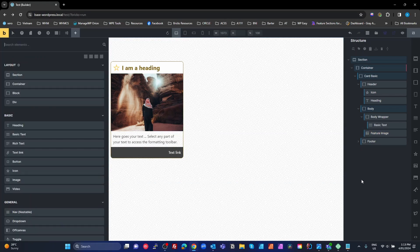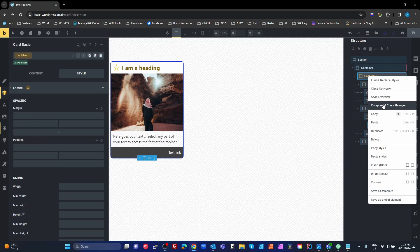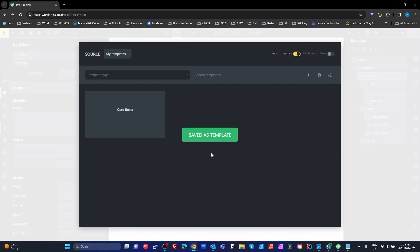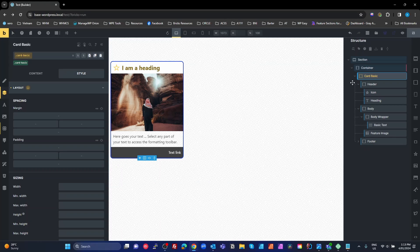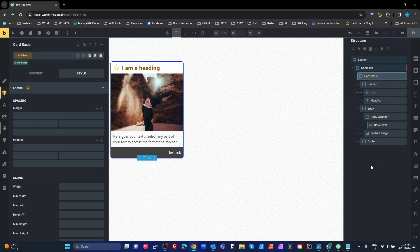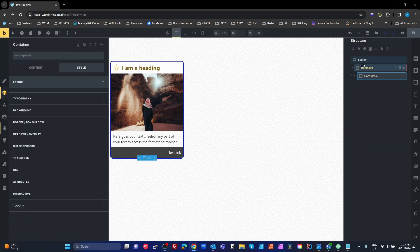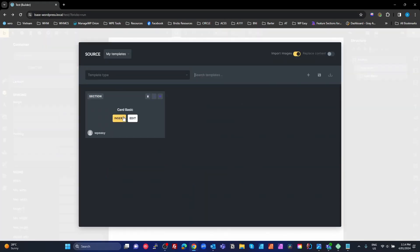Now the next thing: right-click on 'card basic' in the structure panel, save this as a template - 'card basic', template type is a section, save as template. Done. So we've used a bunch of Bricks features: the class manager to automatically create our classes, a bunch of shortcuts on both sides of the panel - and I should note that the full-width inputs are also a Bricks feature.